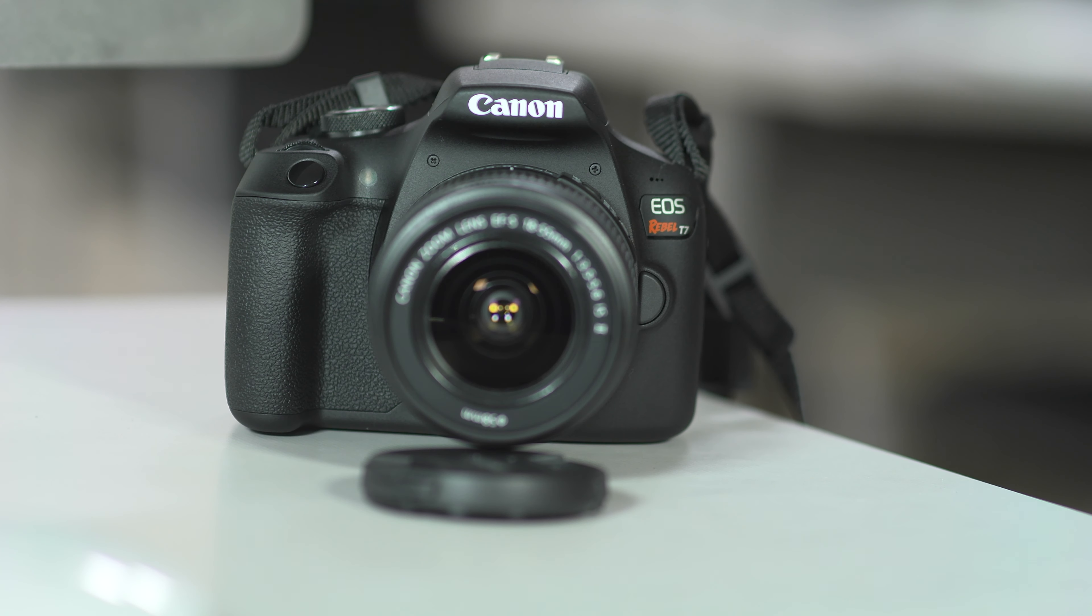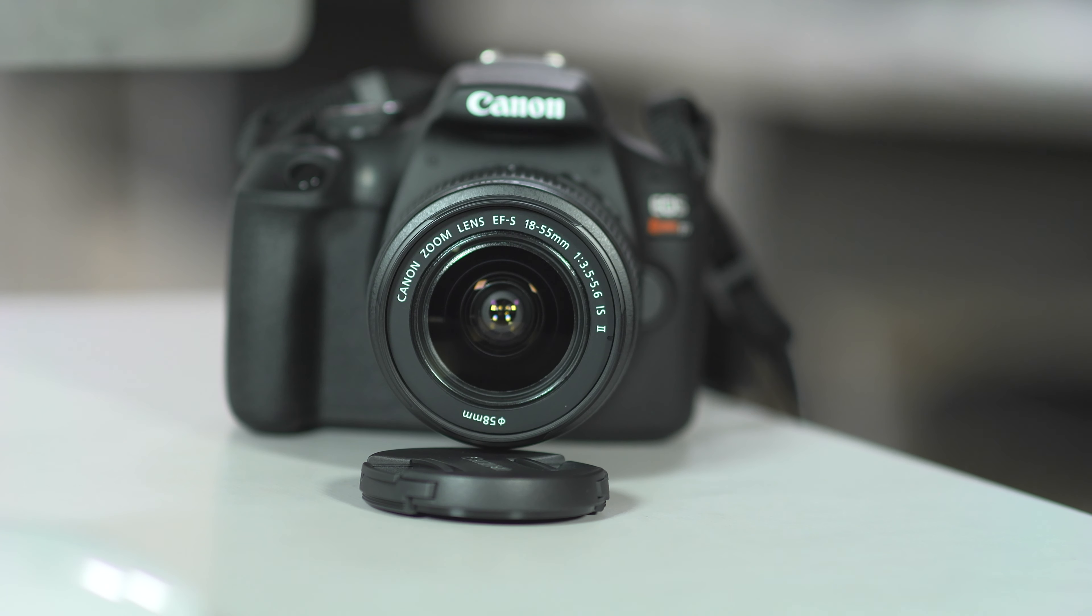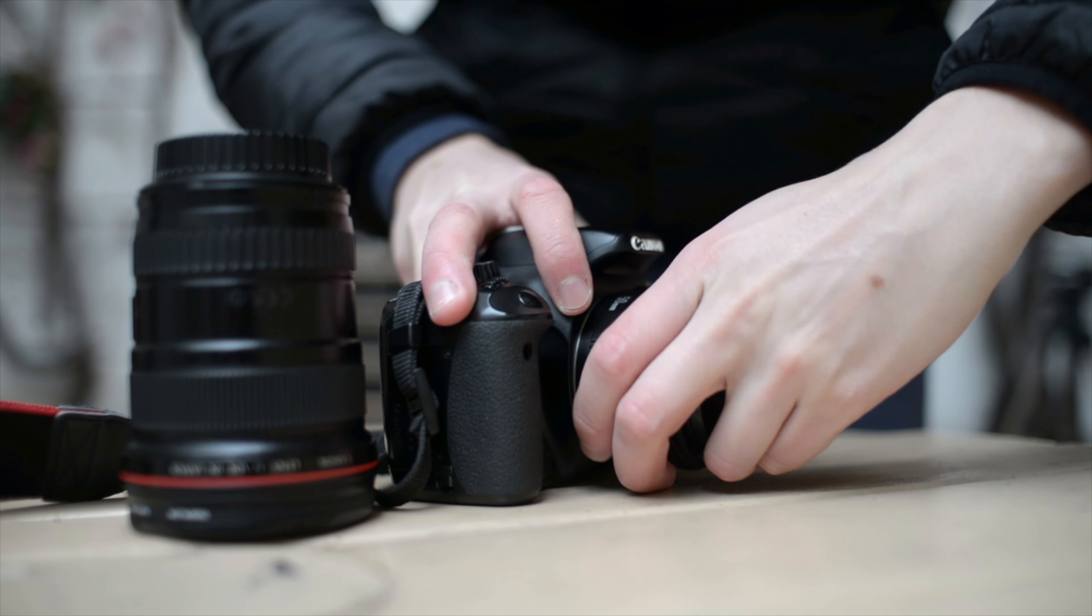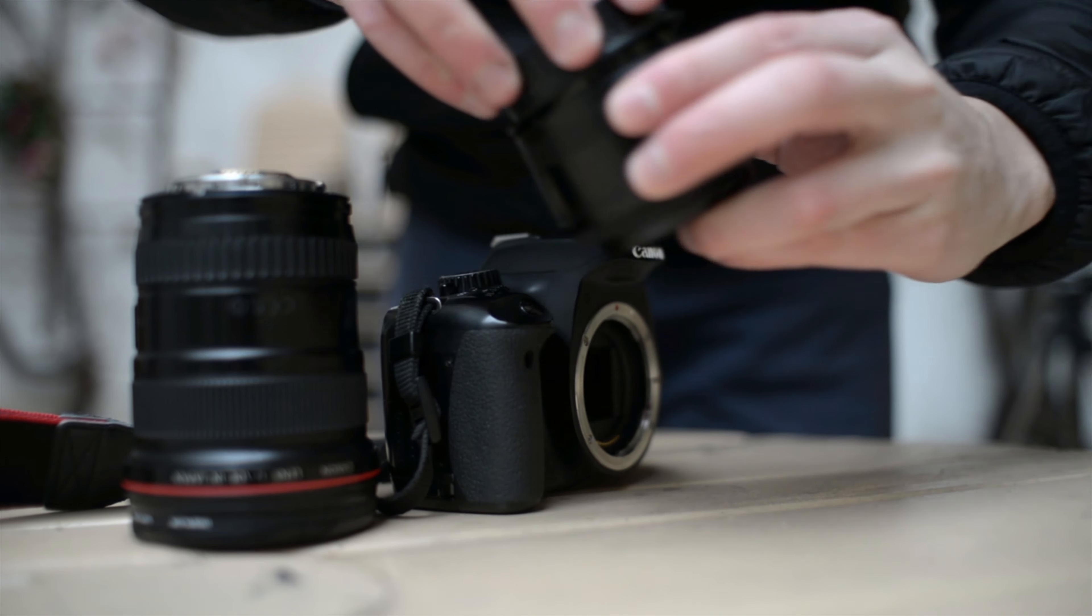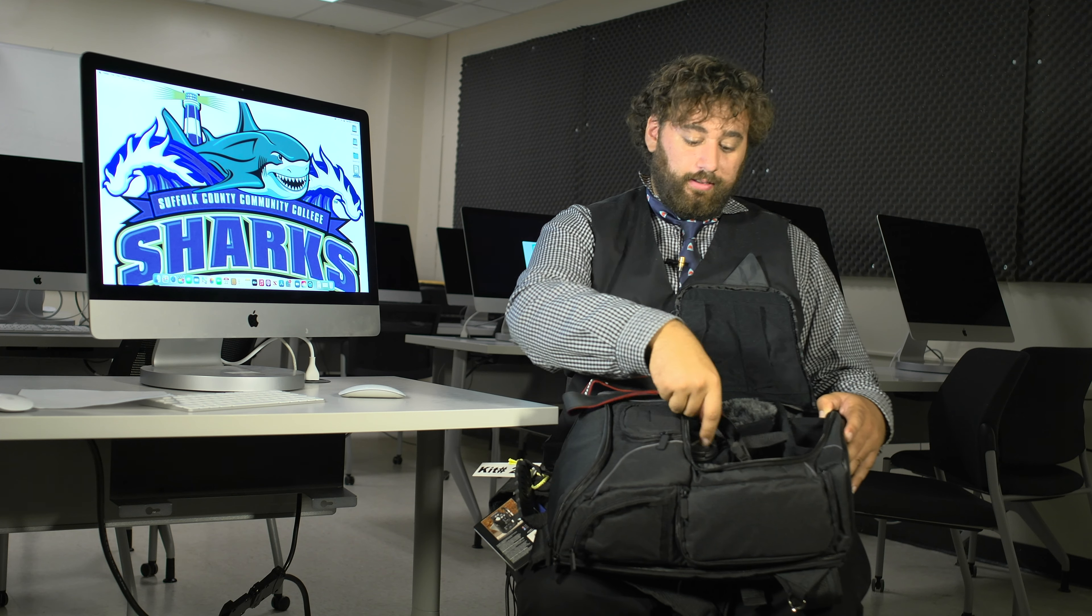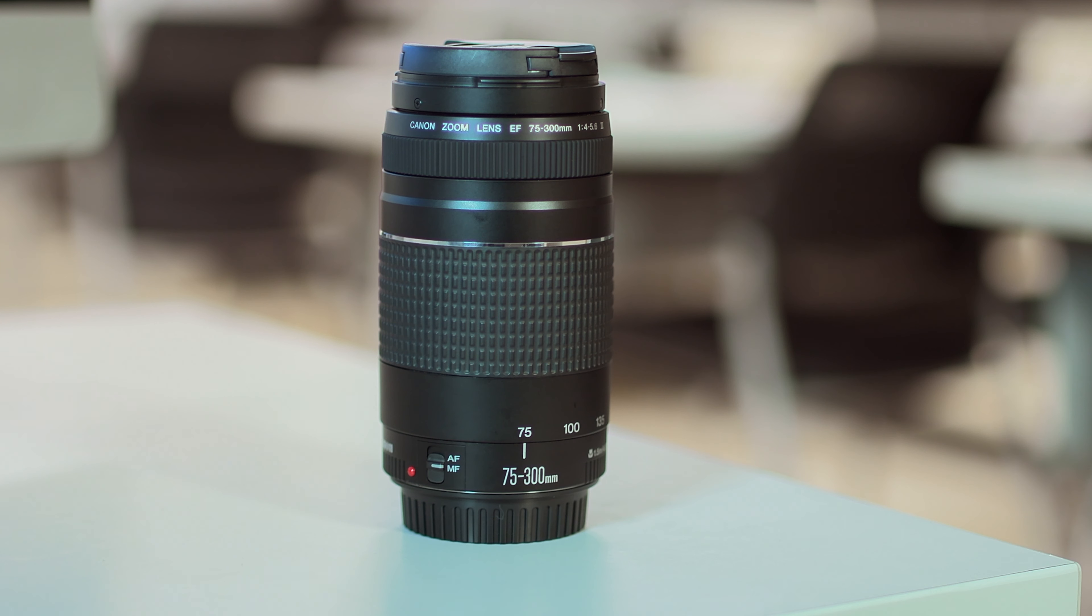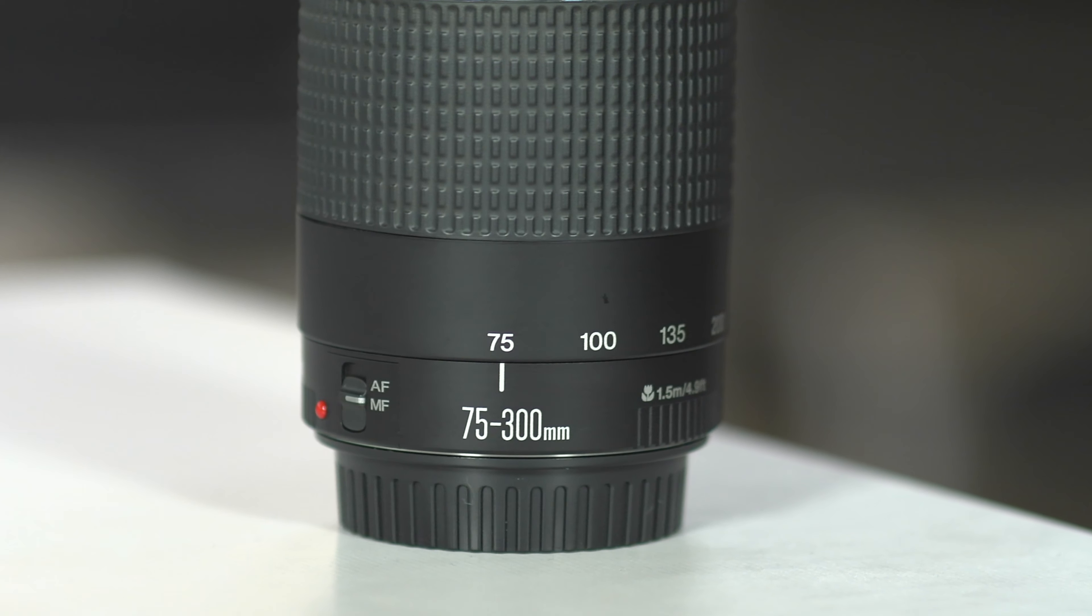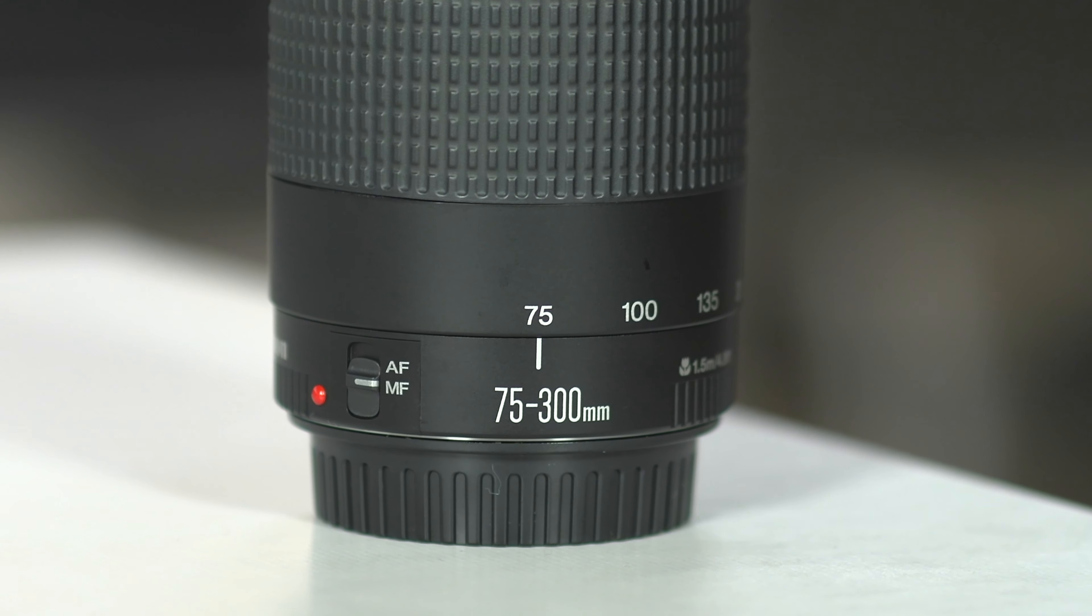Now, this camera also has interchangeable lenses. The lens it comes with is the stock 18-55, but we also have two extra lenses to help you create your creative vision. So in the kit, you're also going to find this 75-300 lens, which is fantastic as a telephoto lens and it's great to help you capture those shots that are just far away.